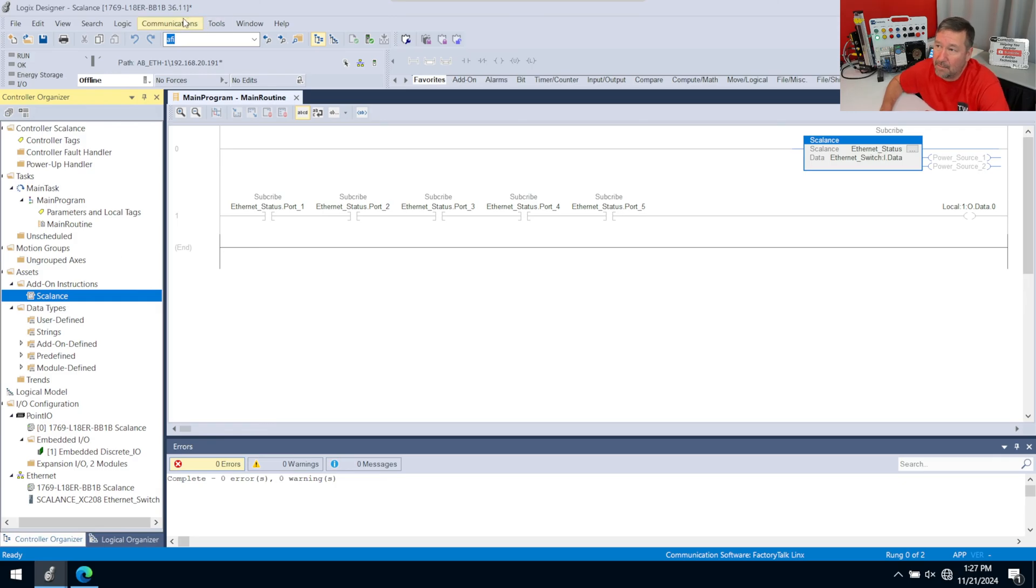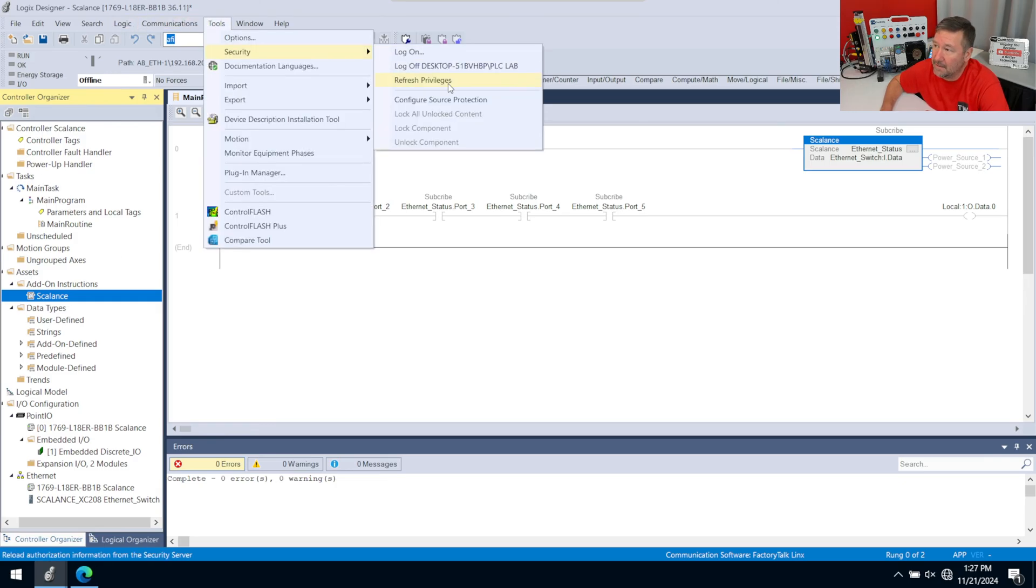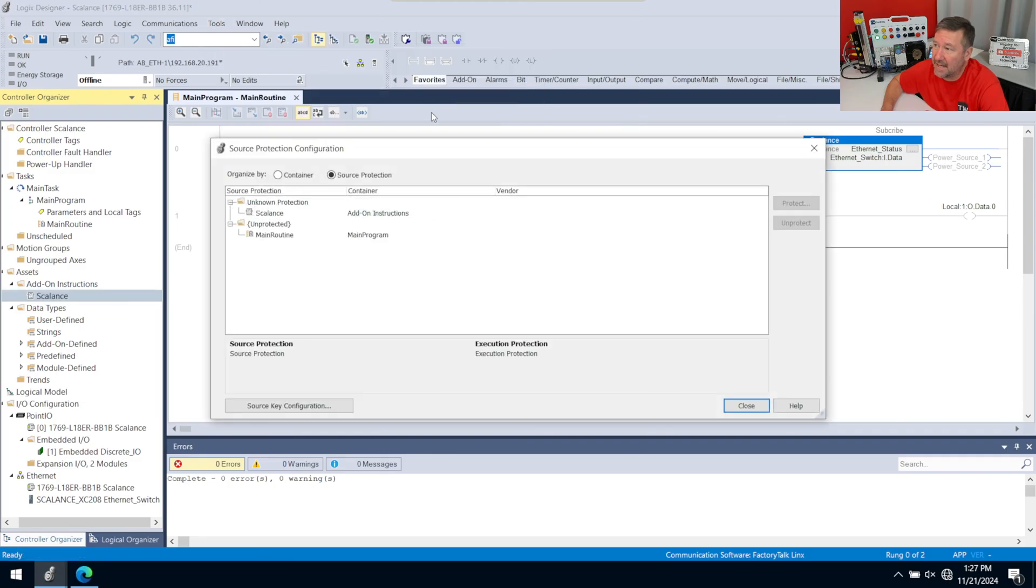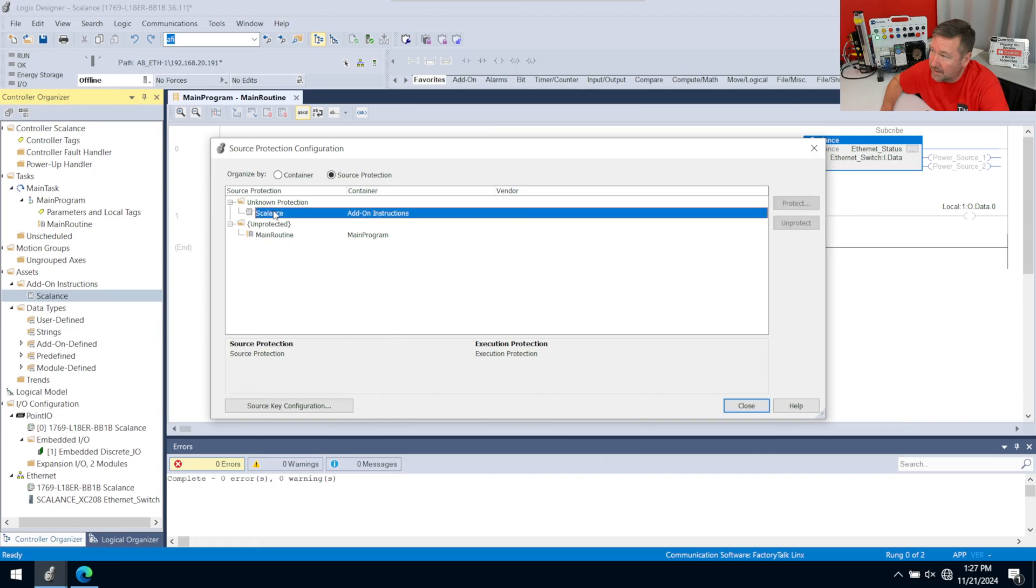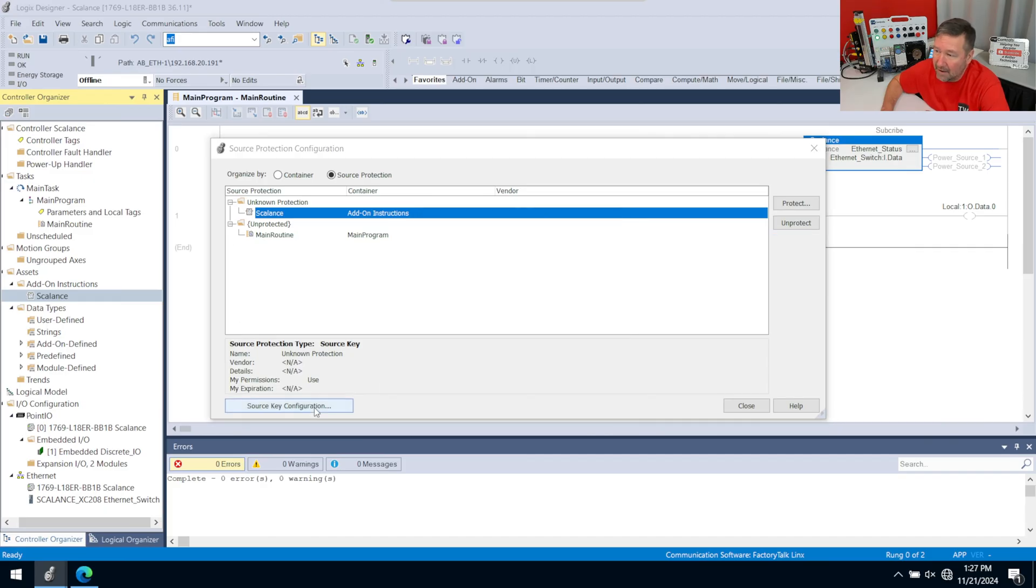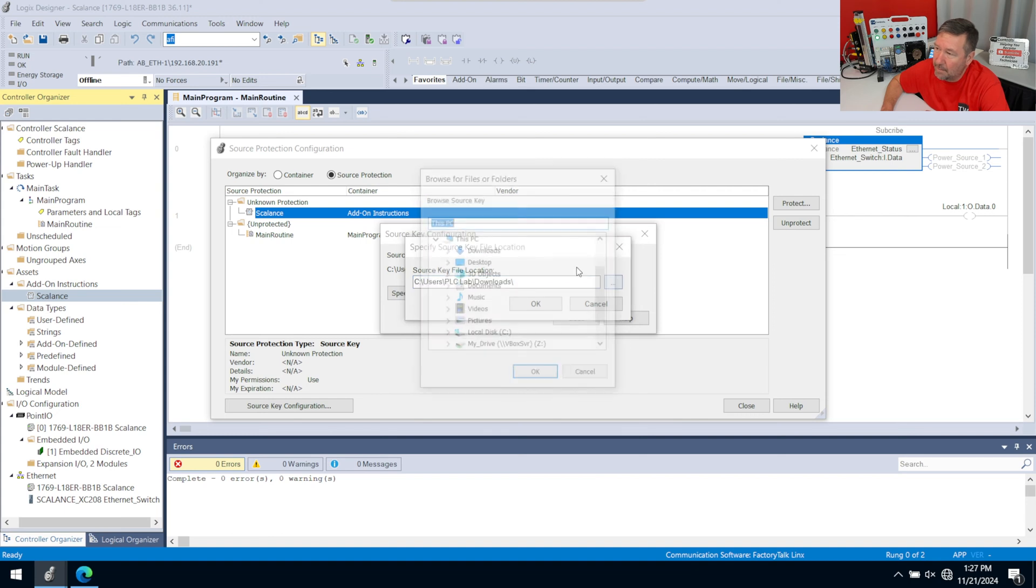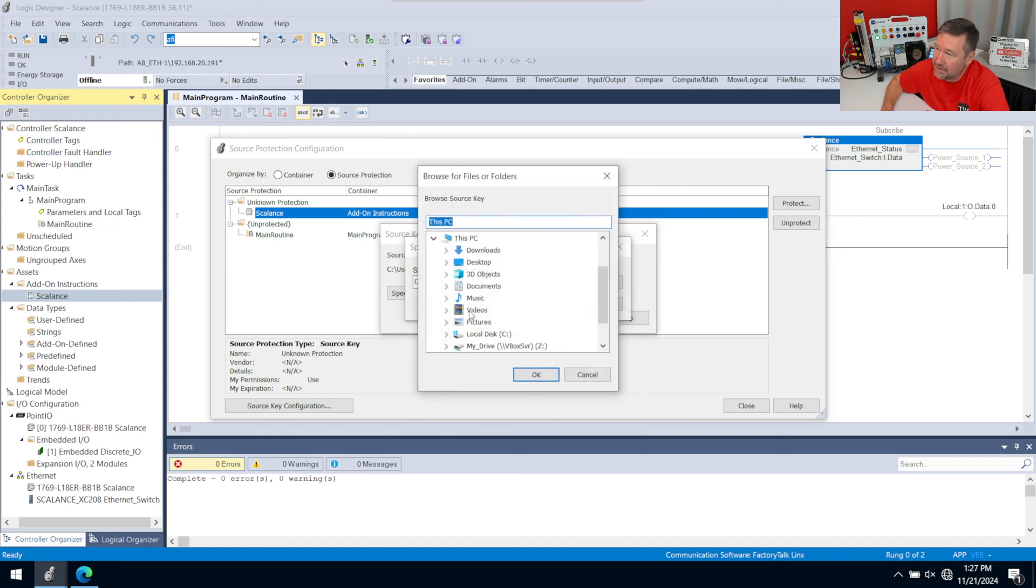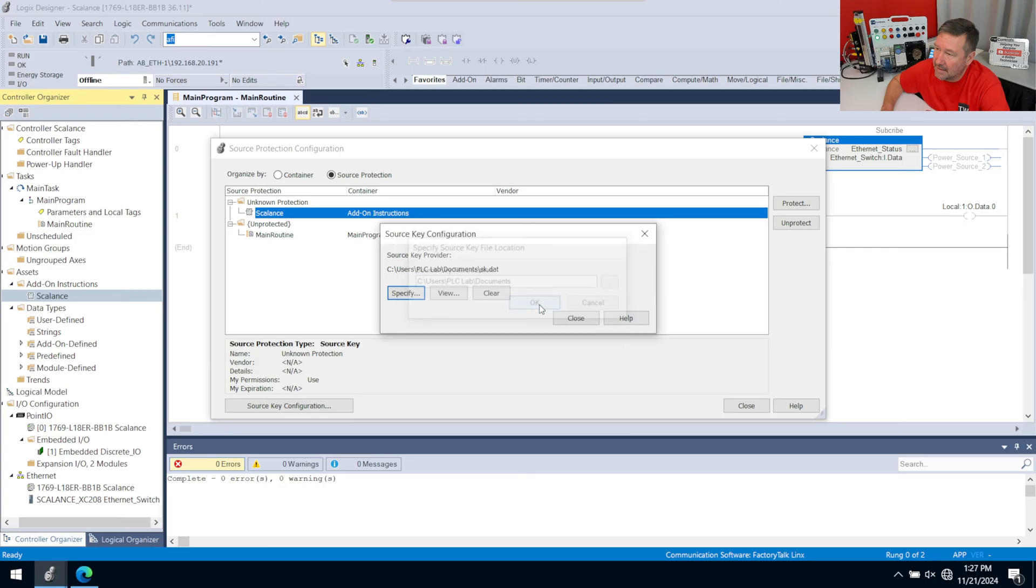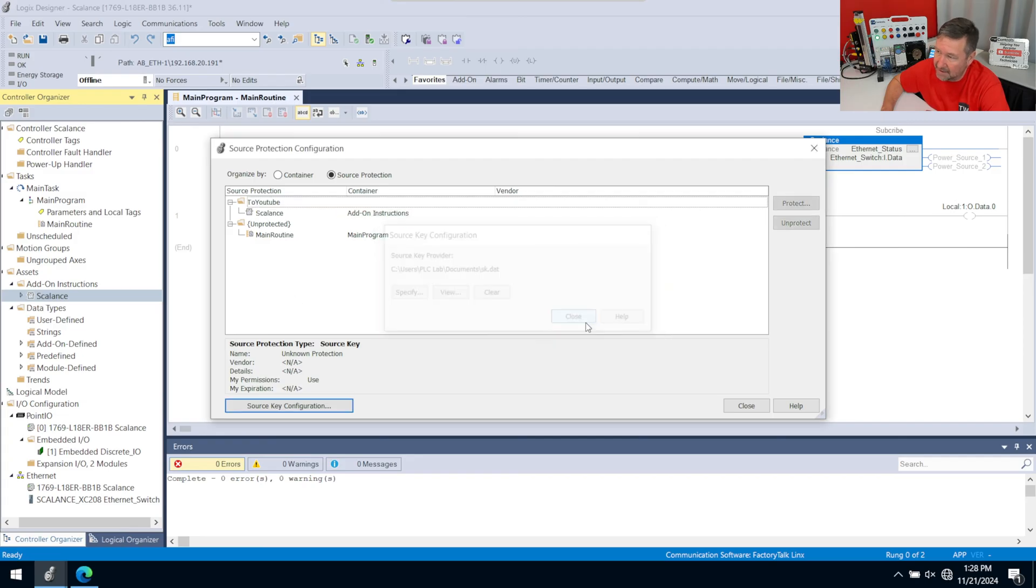So now let's go back to Tools, Security, Source Protection. And we're going to hit our Source Configuration Key, because notice even here, if I try to unprotect this, it says No Permission to Access, because I don't have the right key. So I hit Configuration Key and we're going to go back to the one that we had in our Documents. And then watch when I click the Close button here what happens. And actually, since I have this open, watch this Scalance over here as I do this. All of a sudden it says 'to YouTube' here and our arrow came back right here.